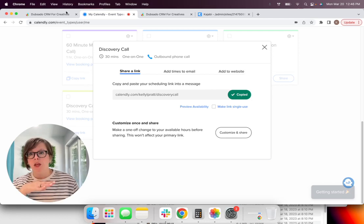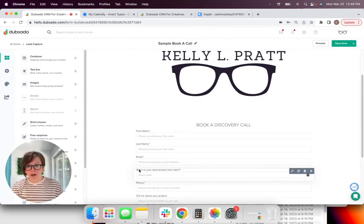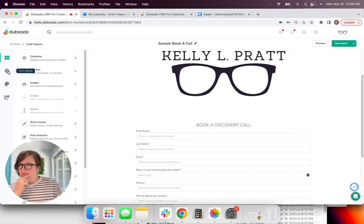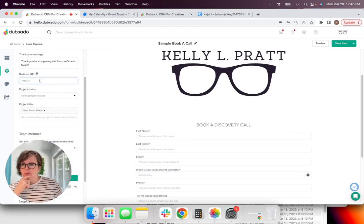But if you had a website, you could click add to website and you could actually embed your calendar and create your own branded page within your website and have a domain for your booking link that is custom to you.